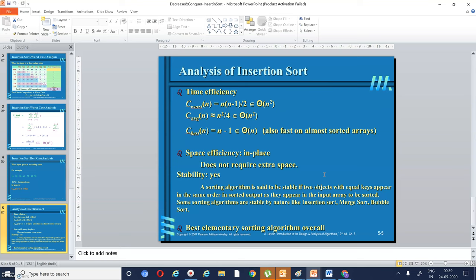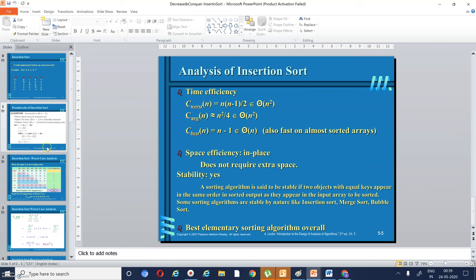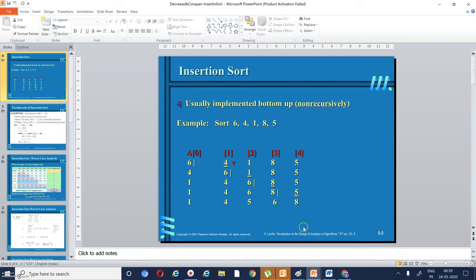Insertion sort is an example of decrease and conquer because: if you know the solution for three elements — i.e., the first four elements are arranged in ascending order — then you can easily arrange five elements. In decrease and conquer, if you know the solution for n−1 elements, then you can find the solution for n elements. This is an example of decrease by 1.